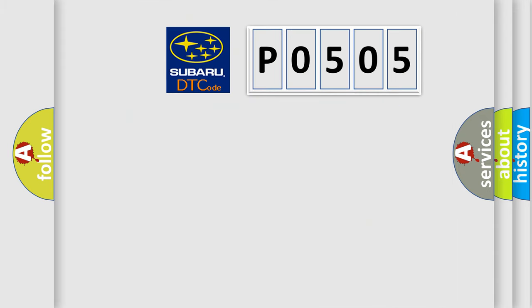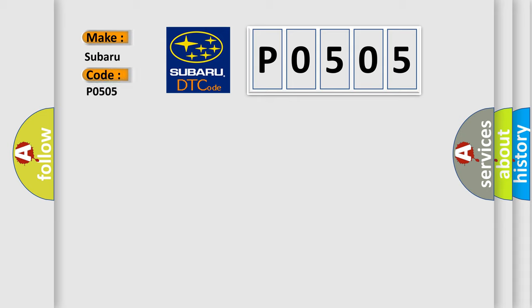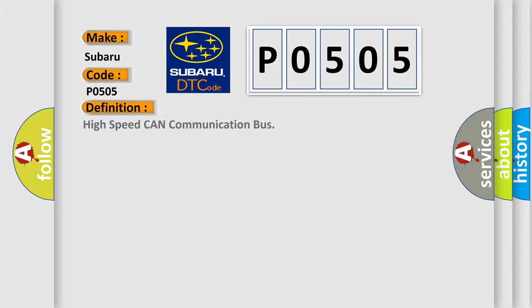So, what does the diagnostic trouble code P0505 interpret specifically for Subaru car manufacturers? The basic definition is High-speed CAN communication bus.